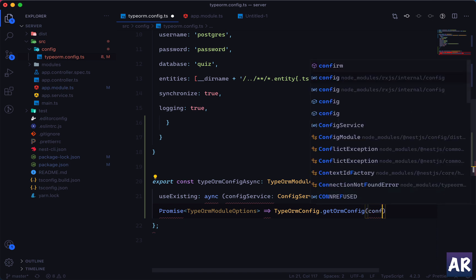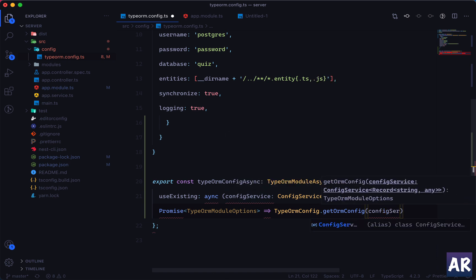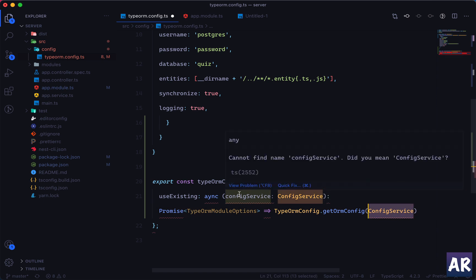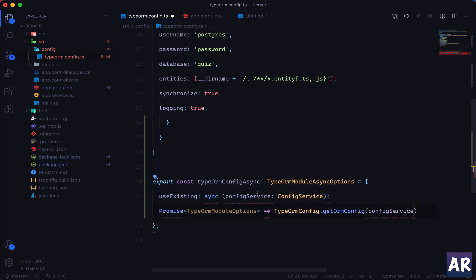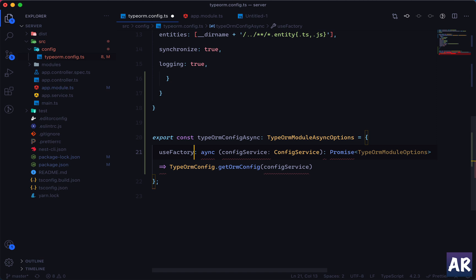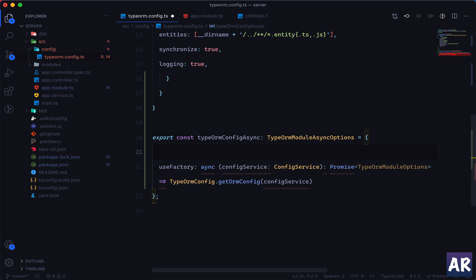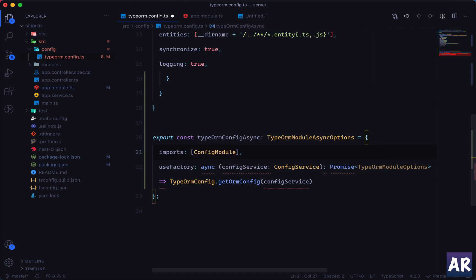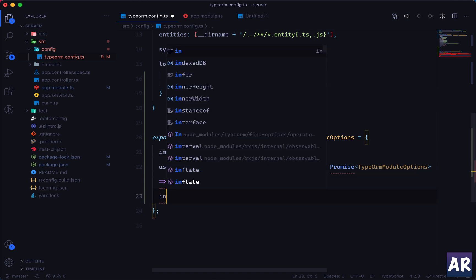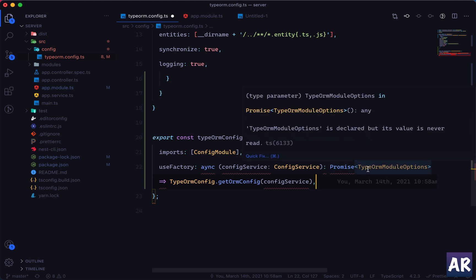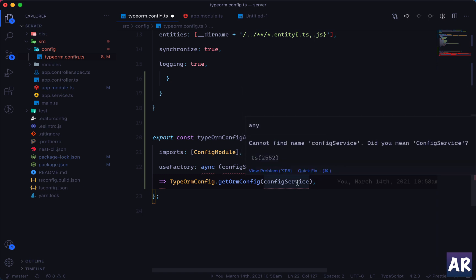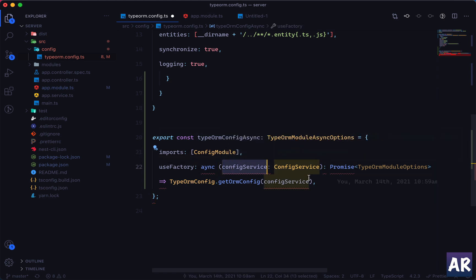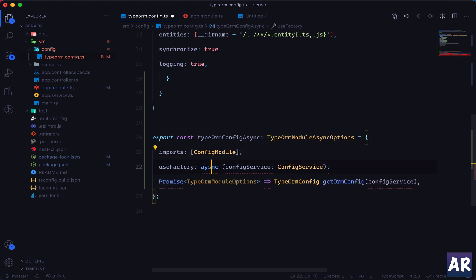Send it the config service which we are injecting here, so config service, not the one in capital. It's still complaining, let me see why. So first of all it's useFactory, and I think I need to say it imports ConfigModule.